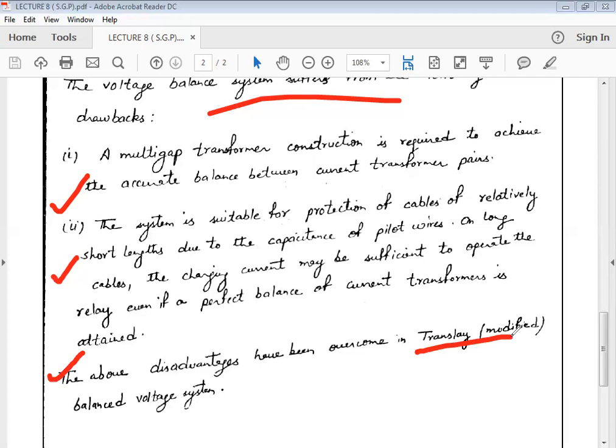This is my eighth lecture. We will study the Translay scheme in the next session. Thank you, and that is all regarding today's session.